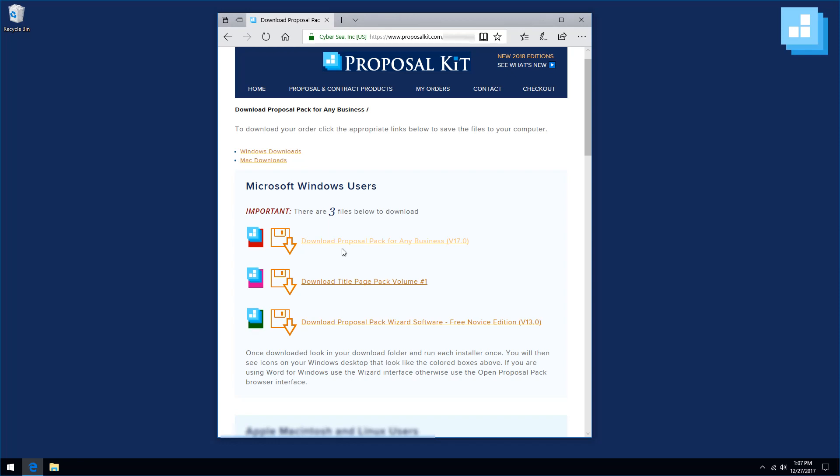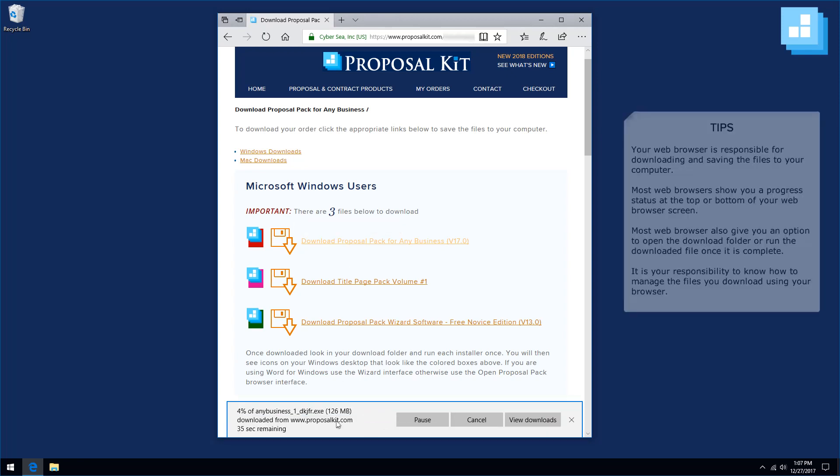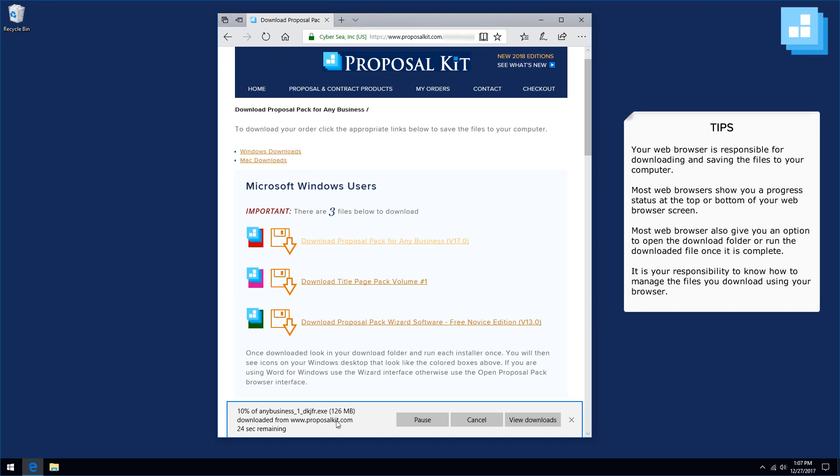Start at the top, just download each link by clicking it. Your browser will then save to your computer. Depending on the browser, we are using Edge right now, but Chrome, Firefox, Safari, Opera, whatever you are using, will have different ways of showing you the download progress and where your download files are being saved to.